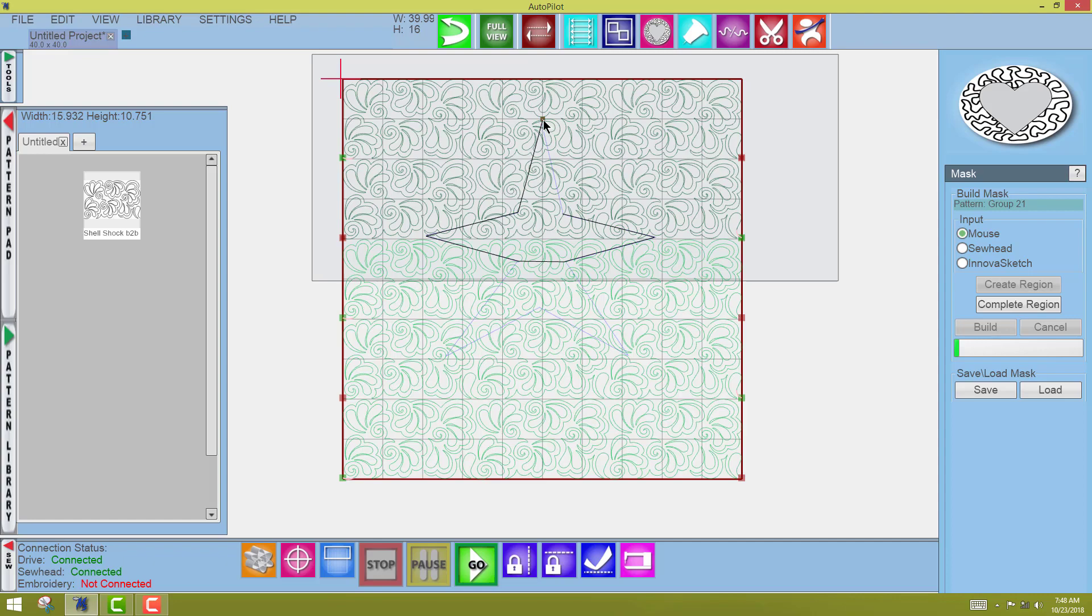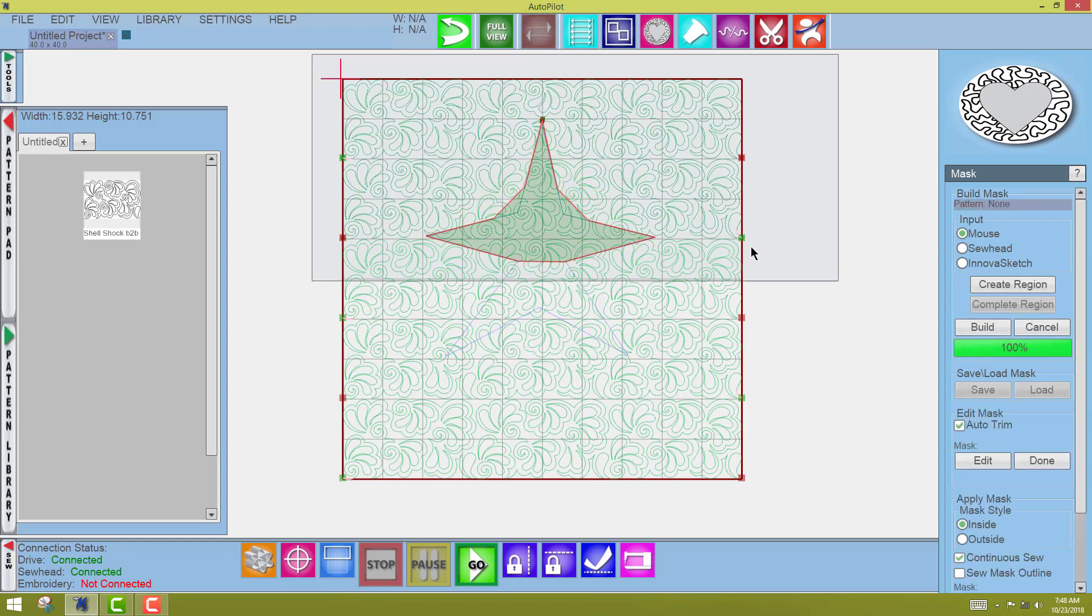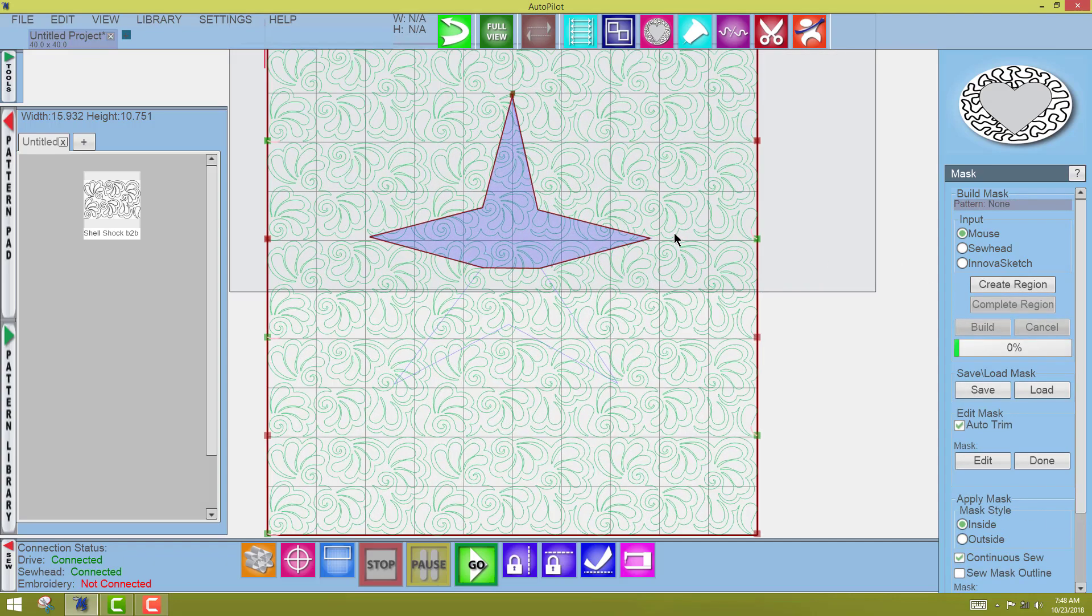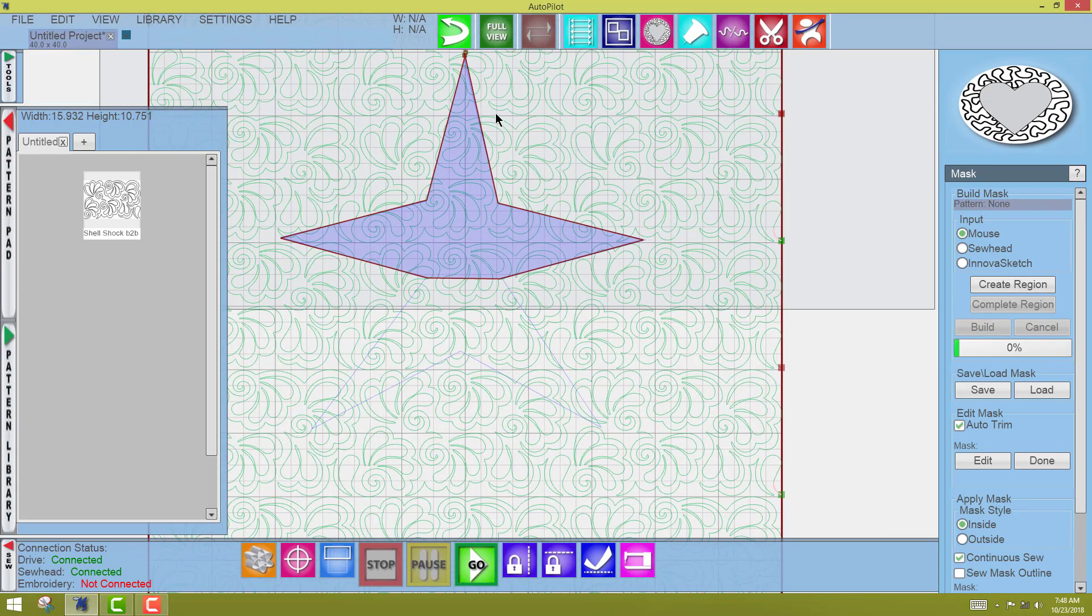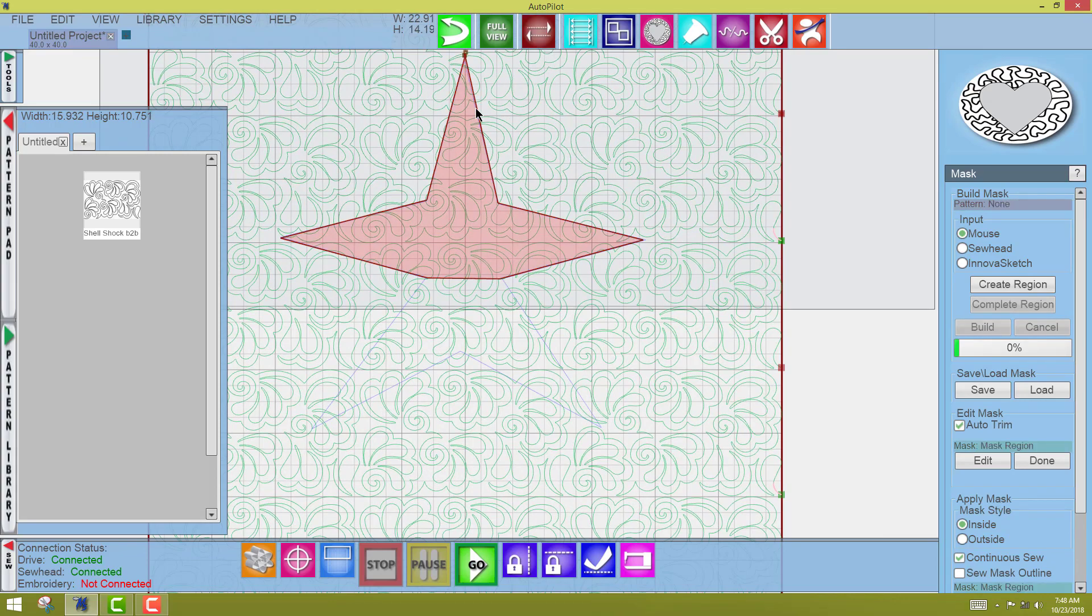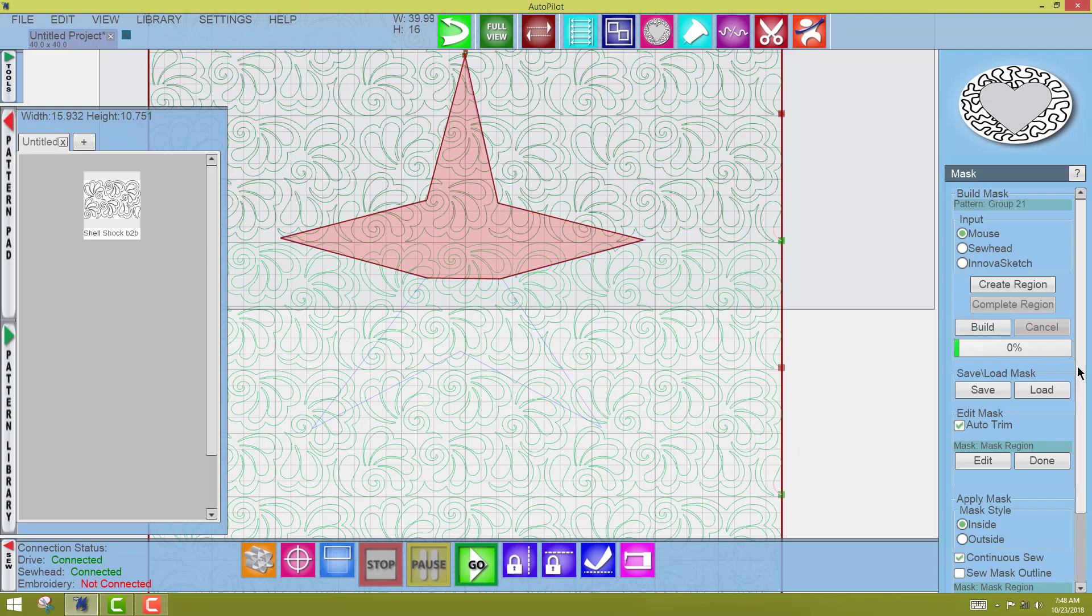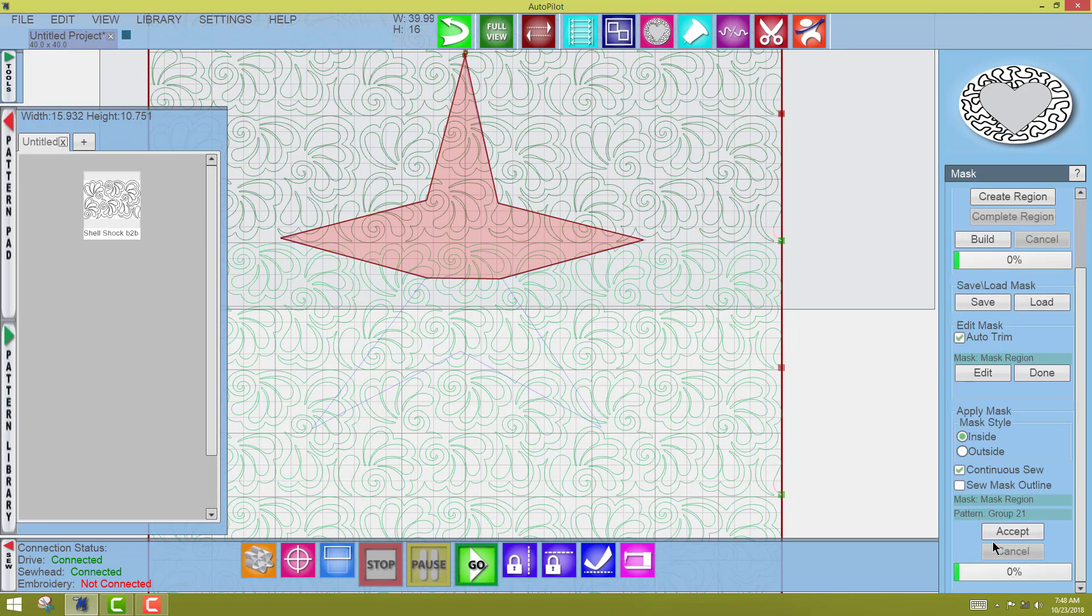When I'm done, remember, complete region, and now find something that is not covered by the mask, by the edge to edge, which this is the negative space between the row. Click, touch the edge to edge, accept.